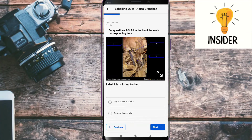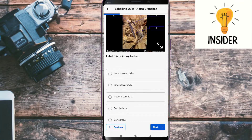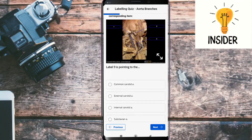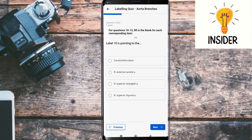Label nine is pointing to the common carotid artery. The right subclavian artery is referenced in question 10.